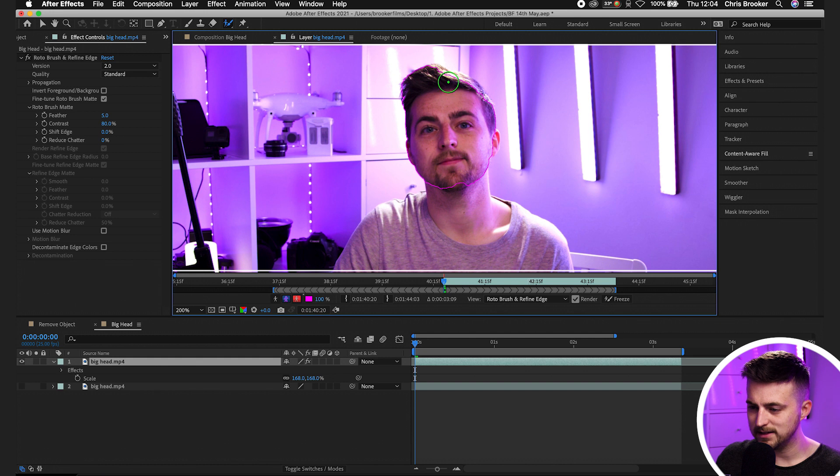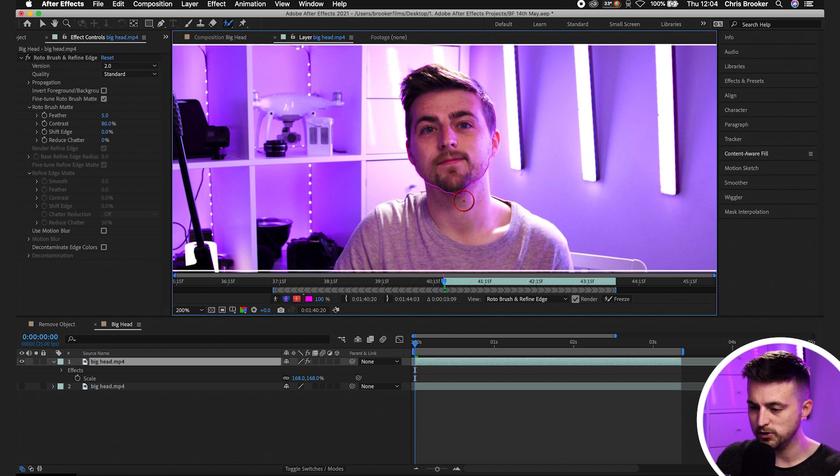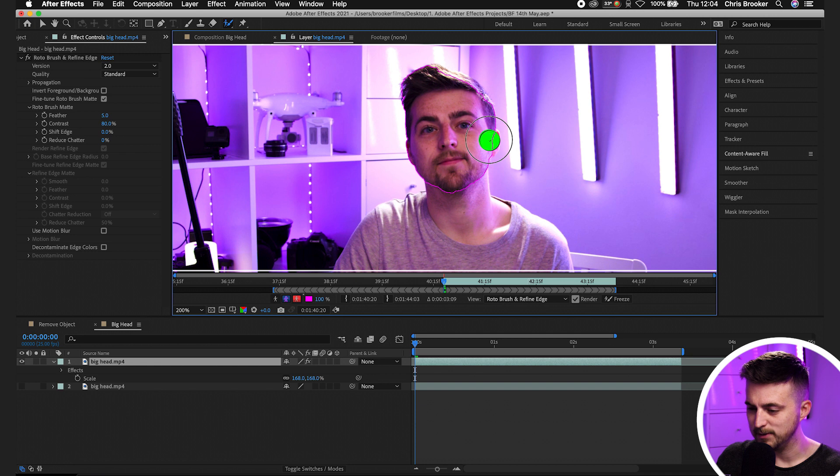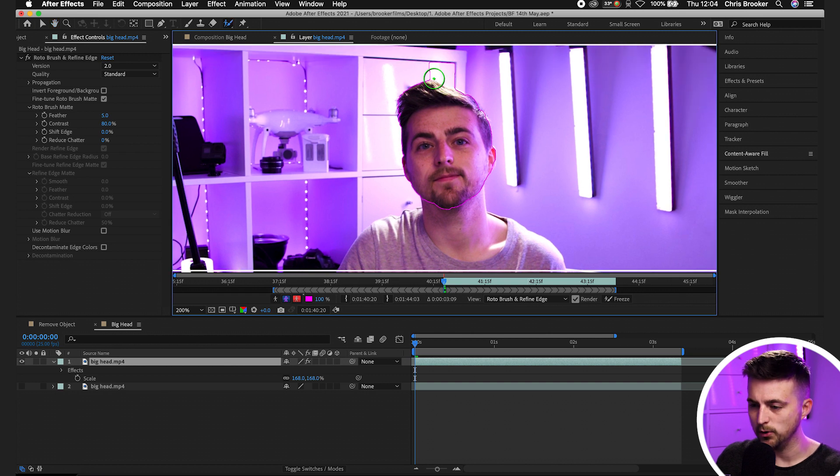And that's done a decent job at isolating the face, but it's still missed out a few areas. So we're just going to take this bit here. We'll get rid of this bit here by holding option. We'll add this bit in over here, add the hair up here. There you go. You can see it's taken part of the background. So I hold option, get rid of that bit.